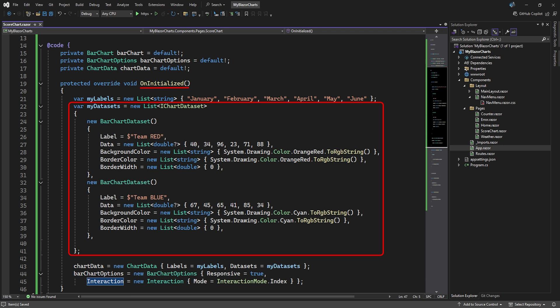A dataset has a label, which is just a name, and a data property that holds a list of nullable double values. Again, notice we have six values for the six months on our index. Then there's some formatting properties like background color, border color, and border thickness.